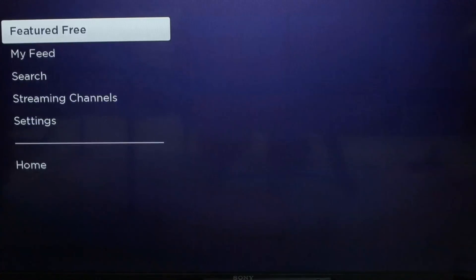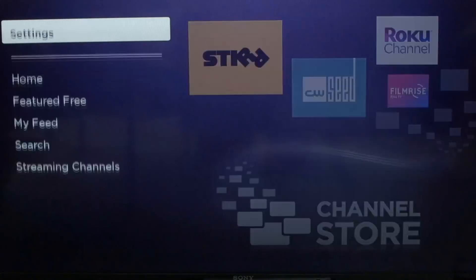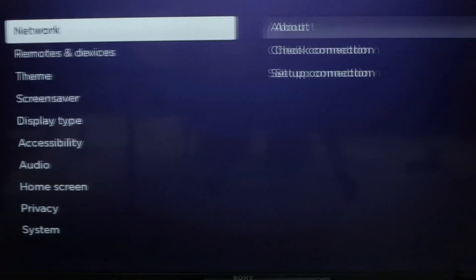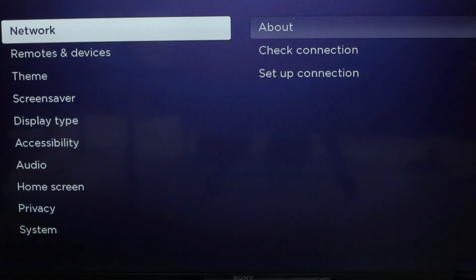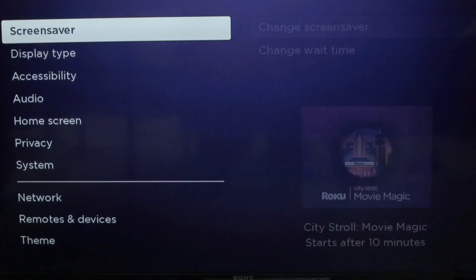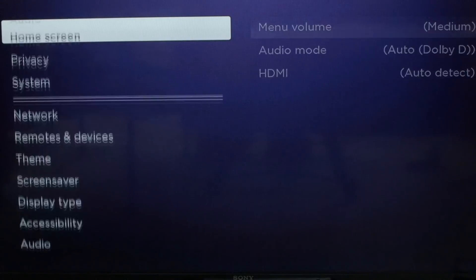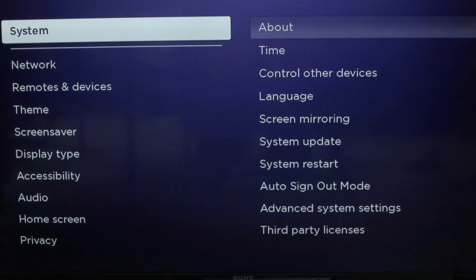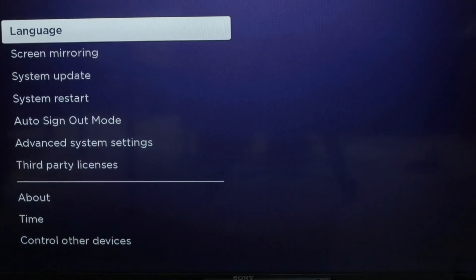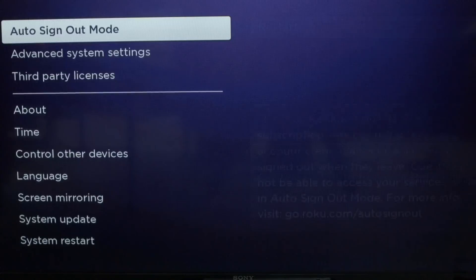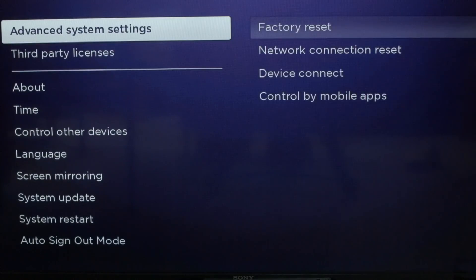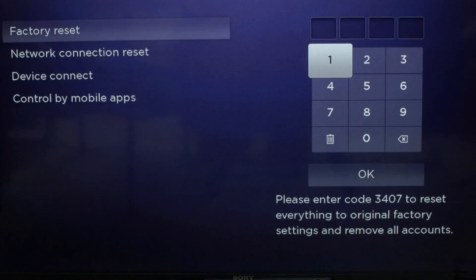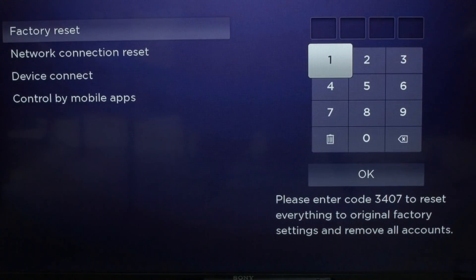you go down to the settings menu. You go down to the system menu. You go down to advanced system settings. And then you click on factory reset.